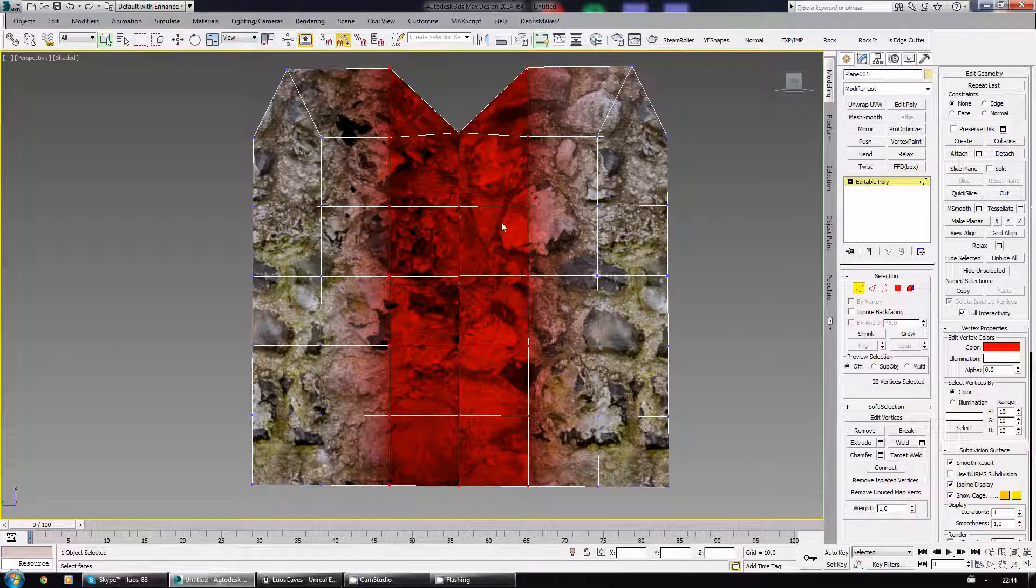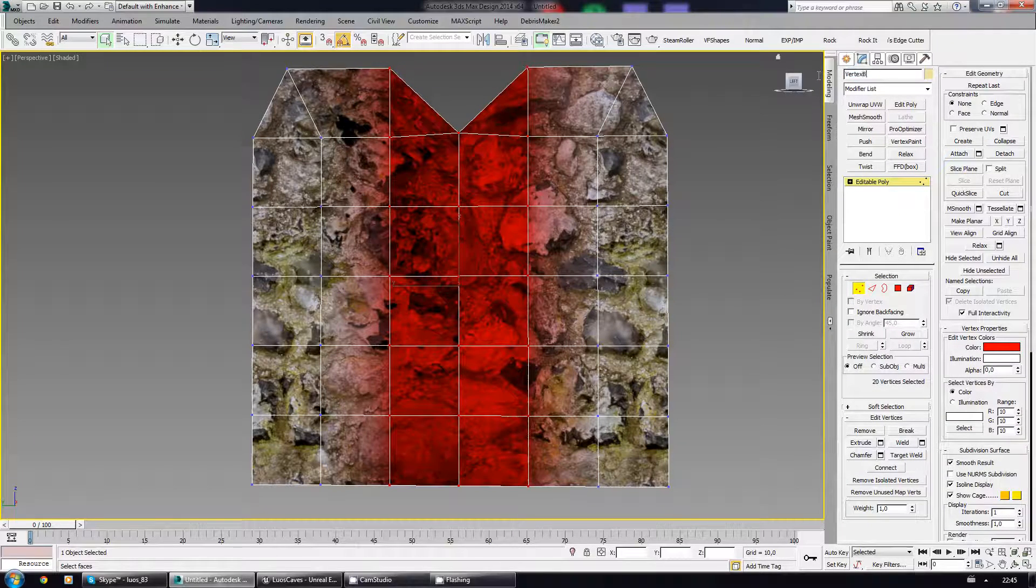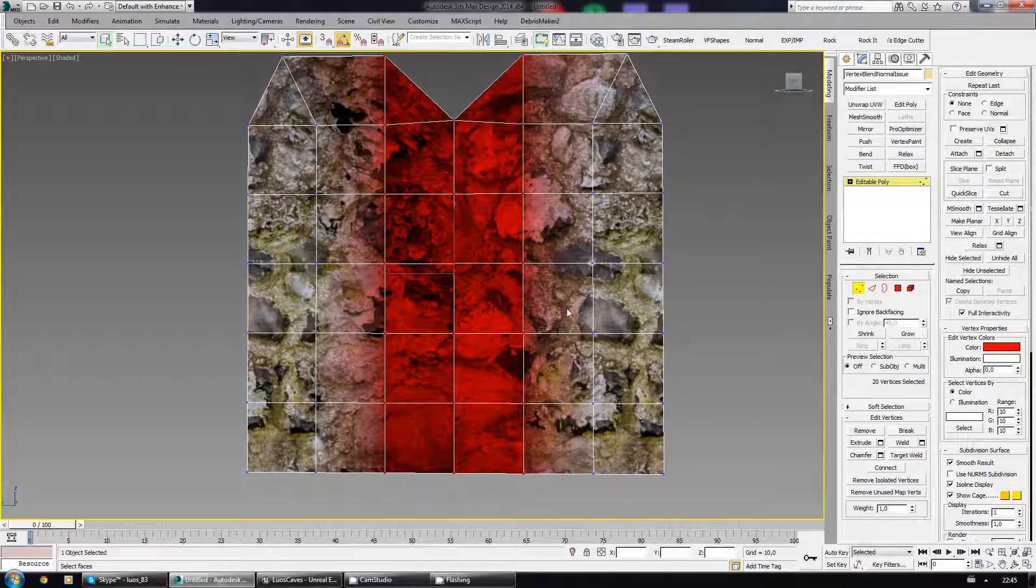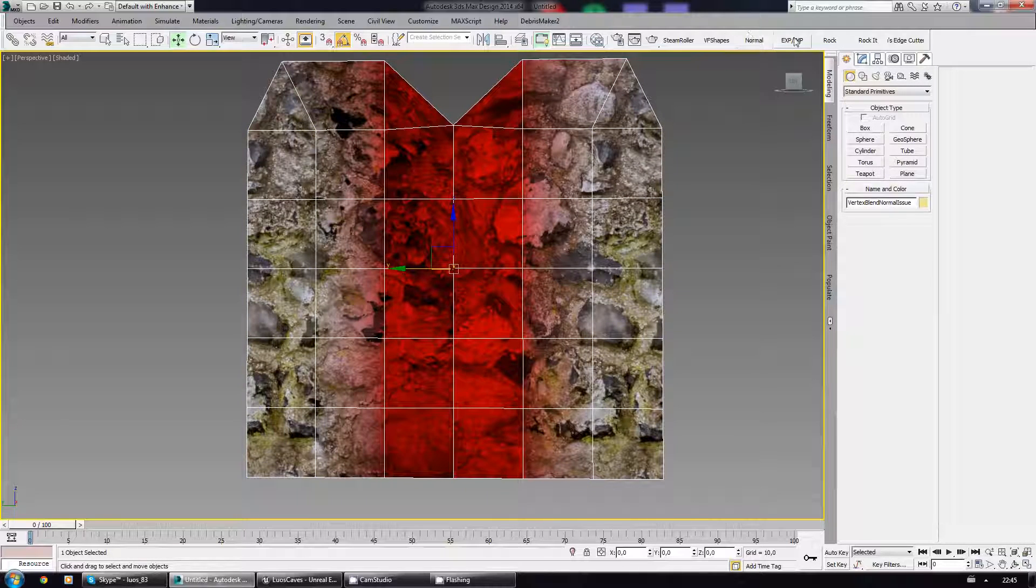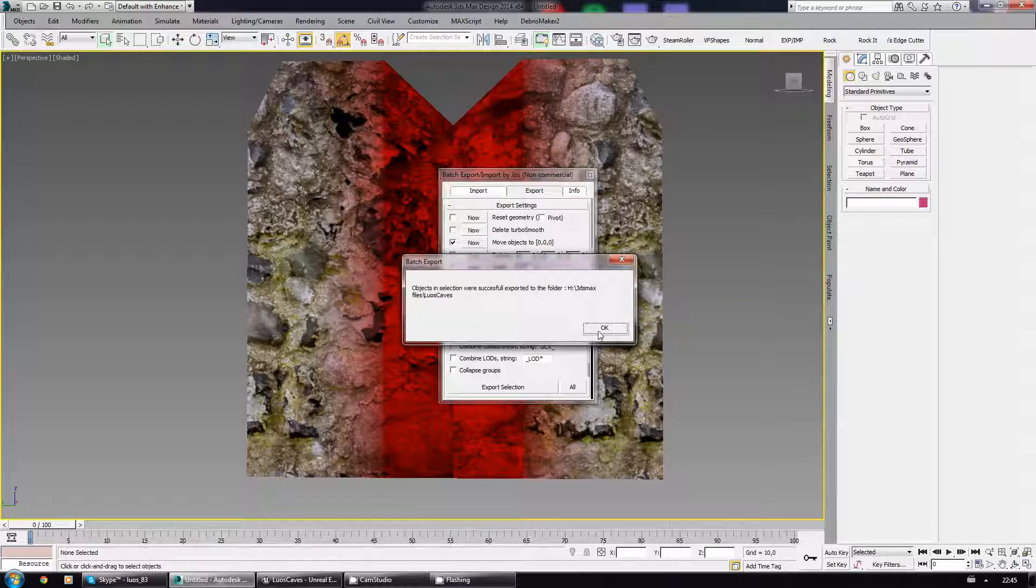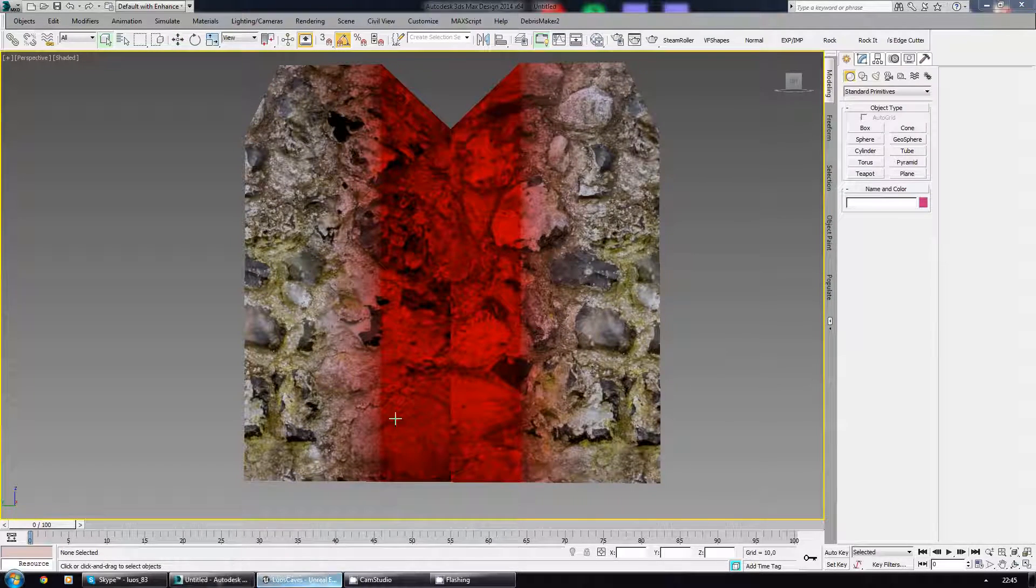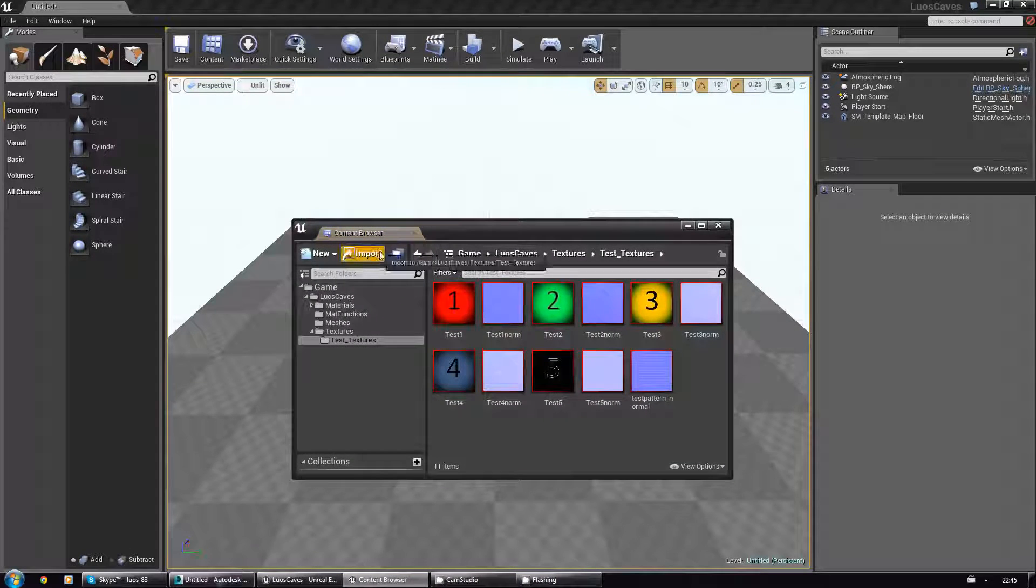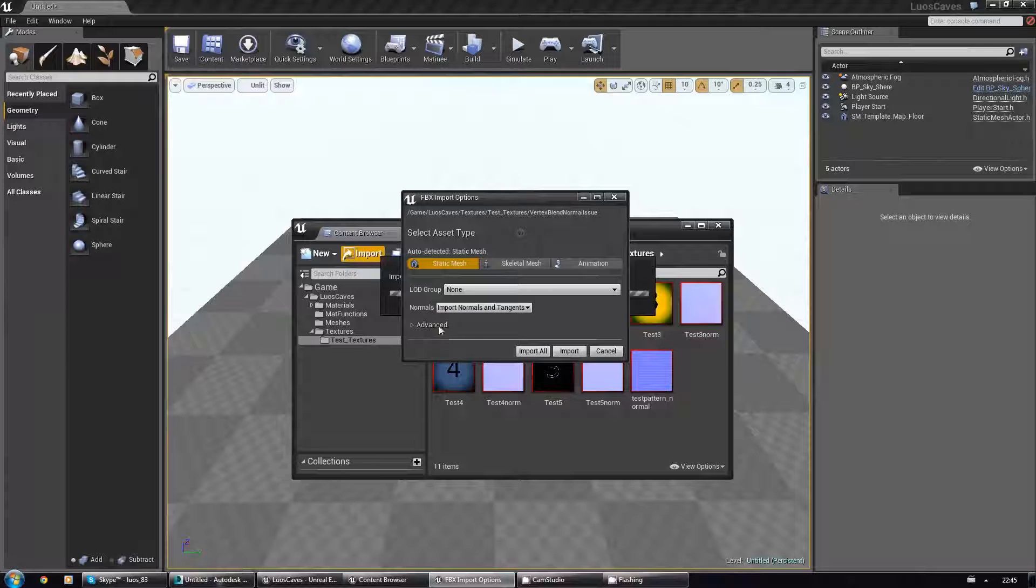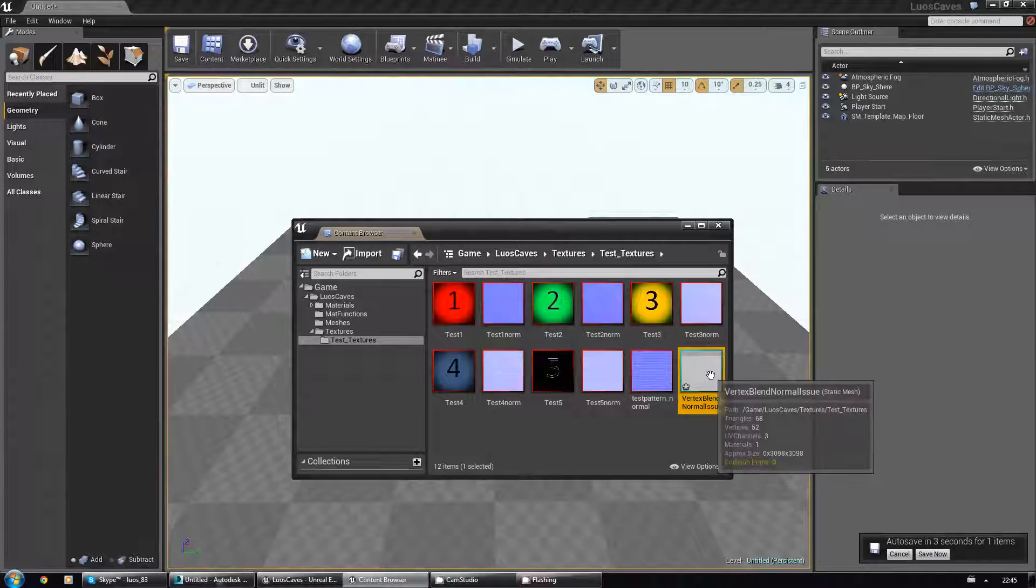I'm gonna name this blend normal issue. Let me export it real quick. Export selected. I'm gonna go here, content browser, import, vertical normal issue, verticals, import all.